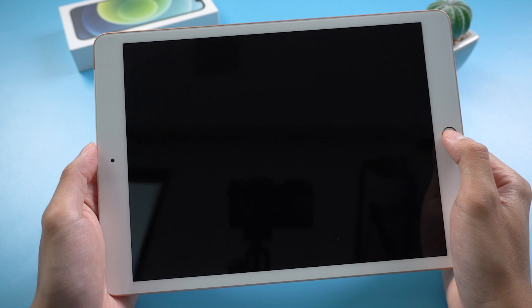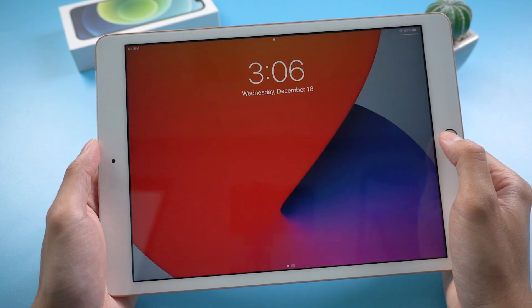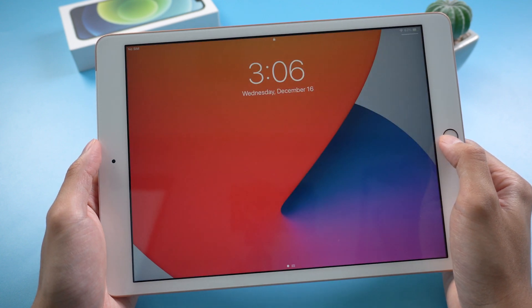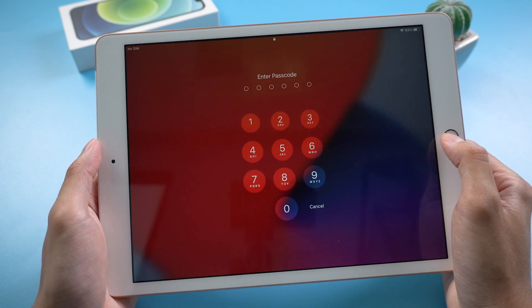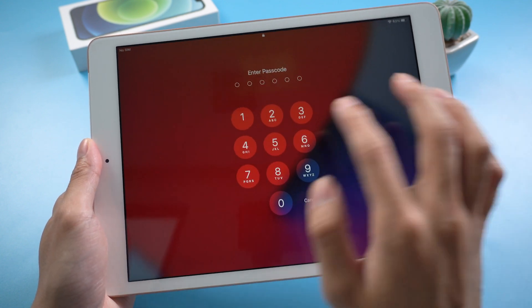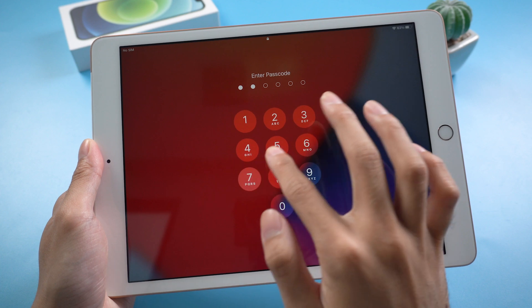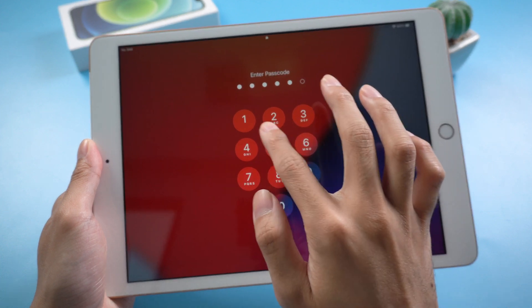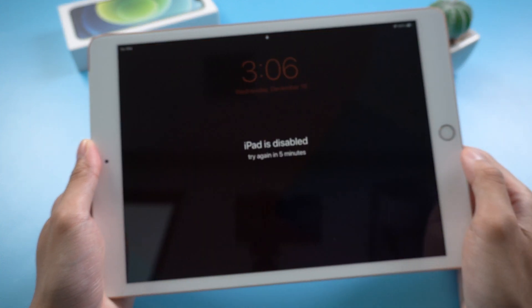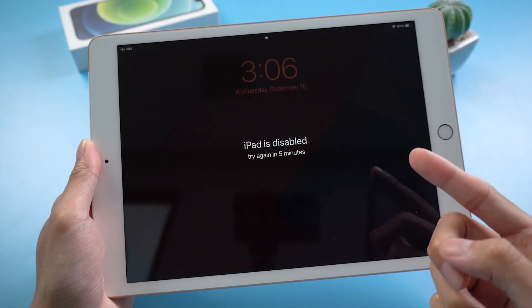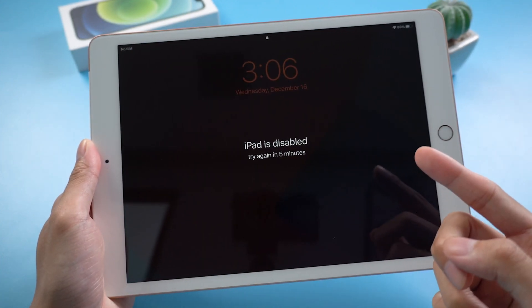Welcome to Tenorshare channel. You may have met this situation before. Forget your passcode or attempt to unlock iPad by wrong password multiple times. Then your iPad will get disabled. Today we are going to discuss some of the methods on how to reset iPad without password.